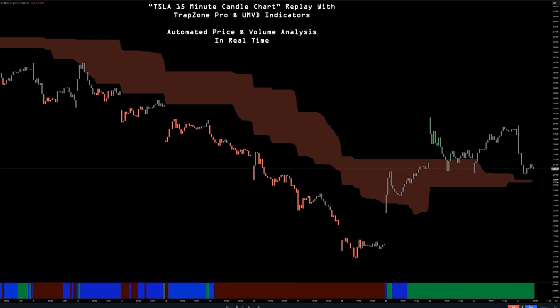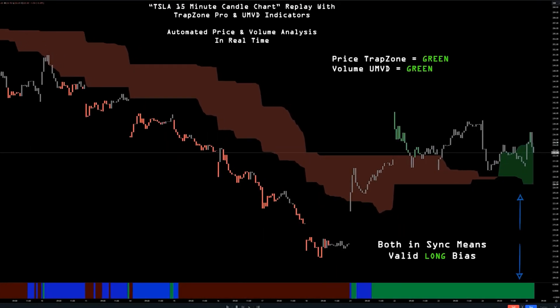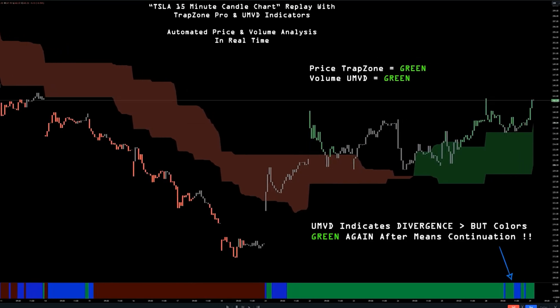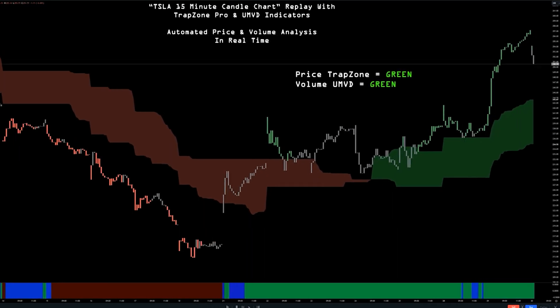Like FOMO, catching a falling knife, fighting the trend and potentially improving your trading edge.